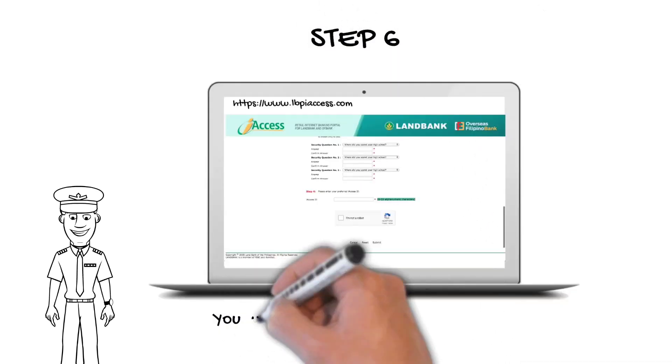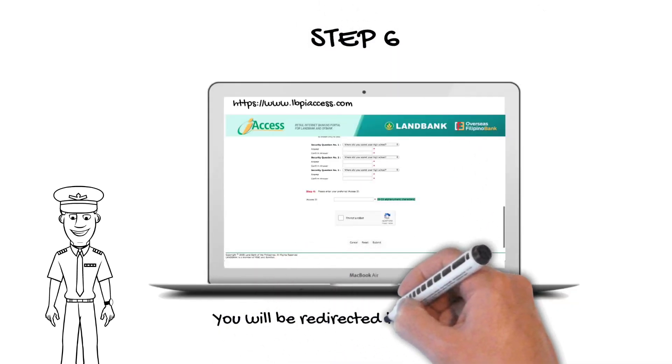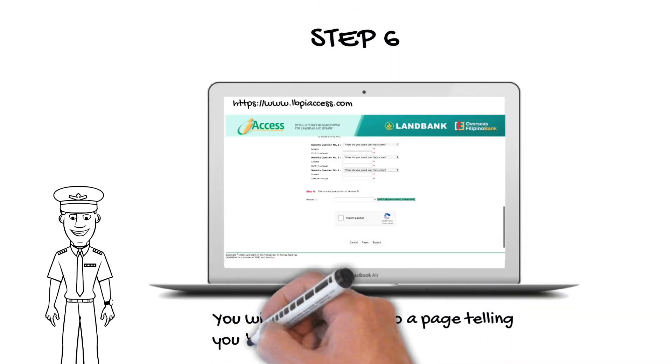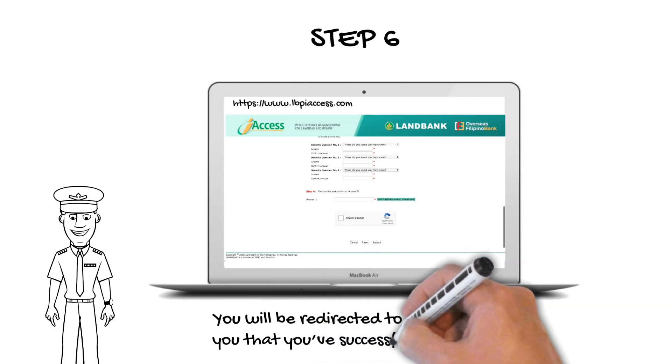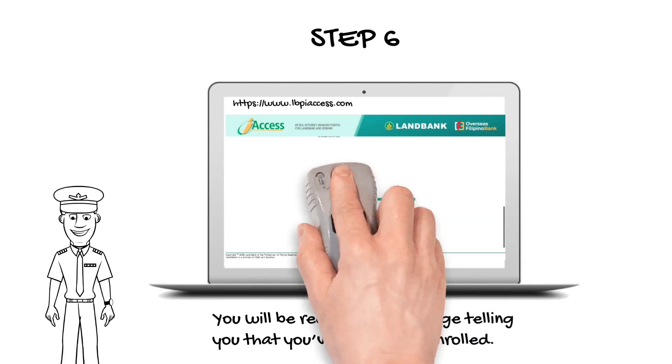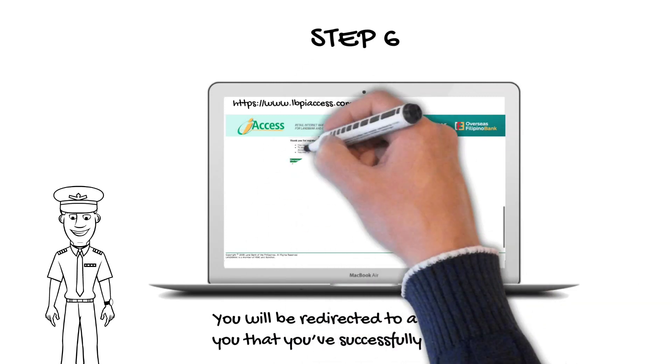Step 6: You will now be redirected to a page telling you that you've successfully enrolled for the LandBank iAccess.